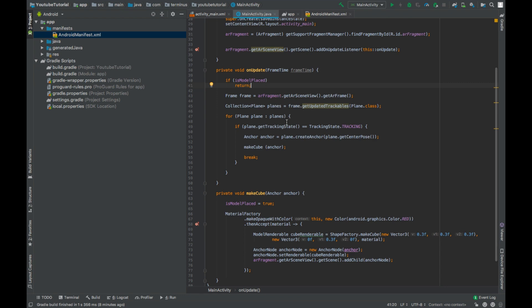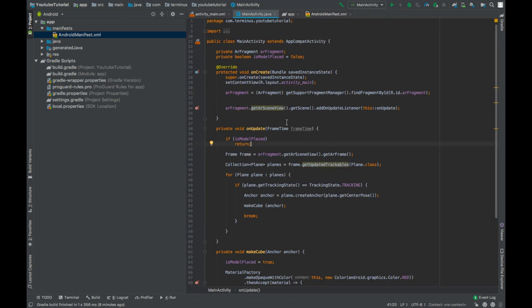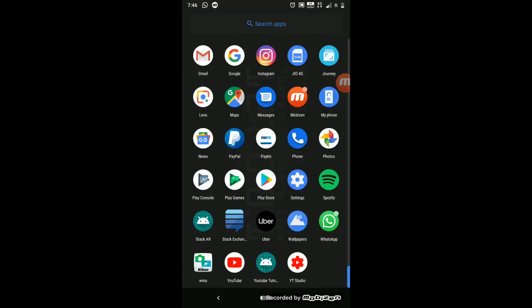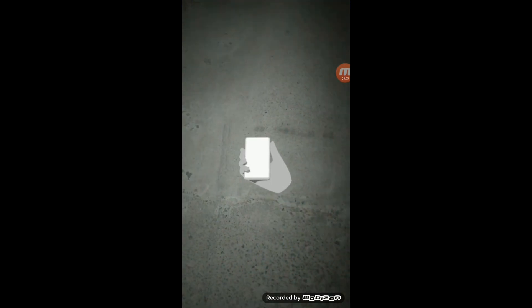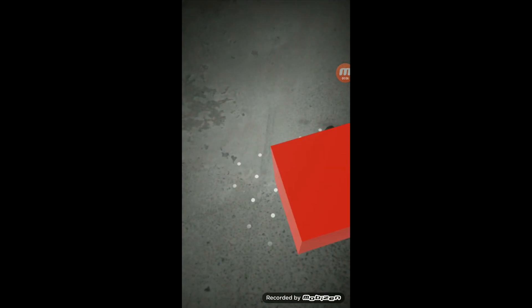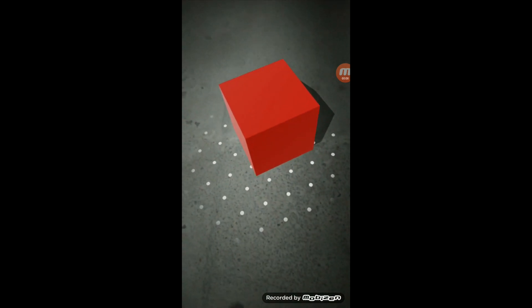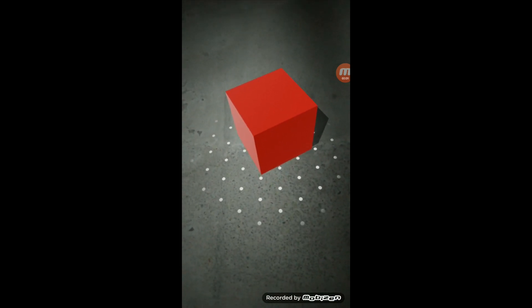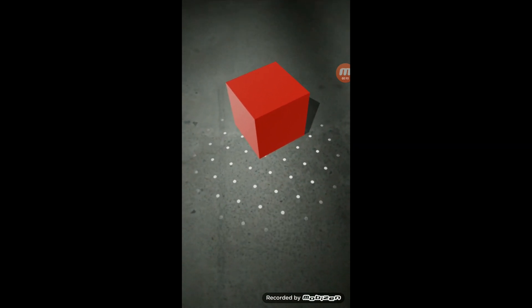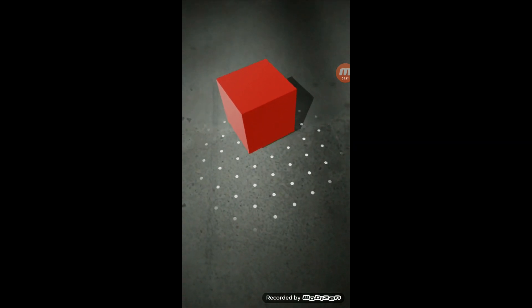Now we can run and test our app. Let us test our app. Search for a plane. Our plane has been detected and the cube has been rendered automatically. Thank you.